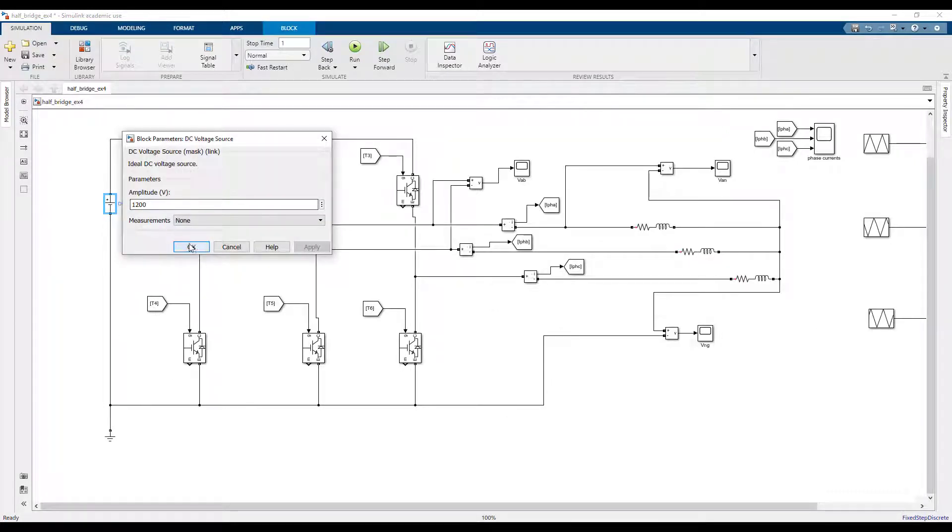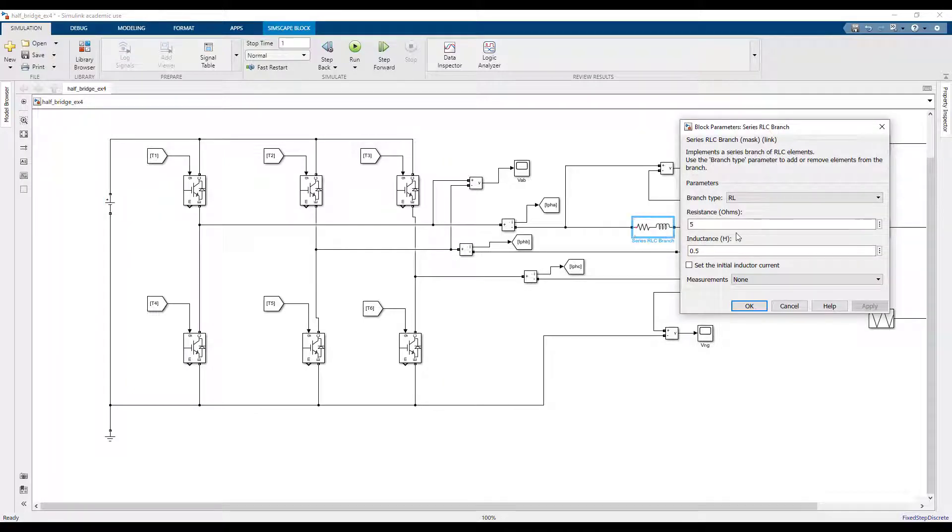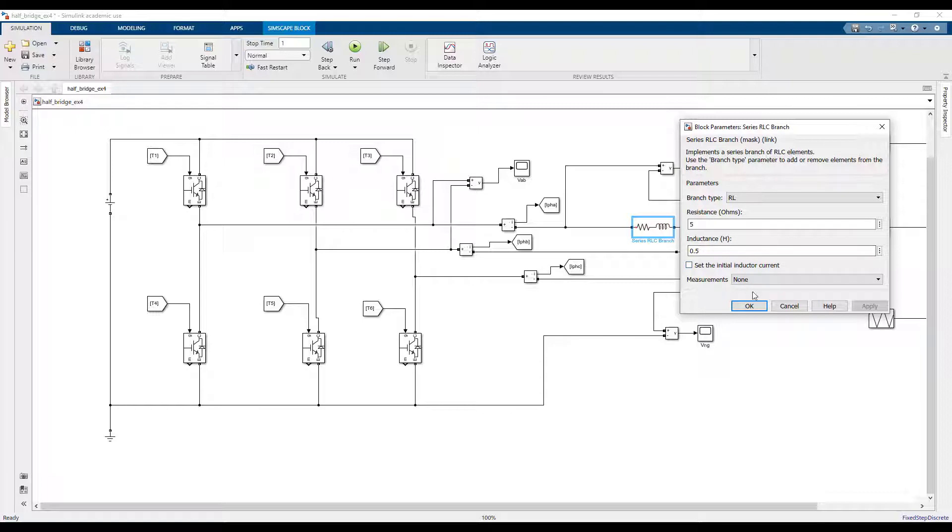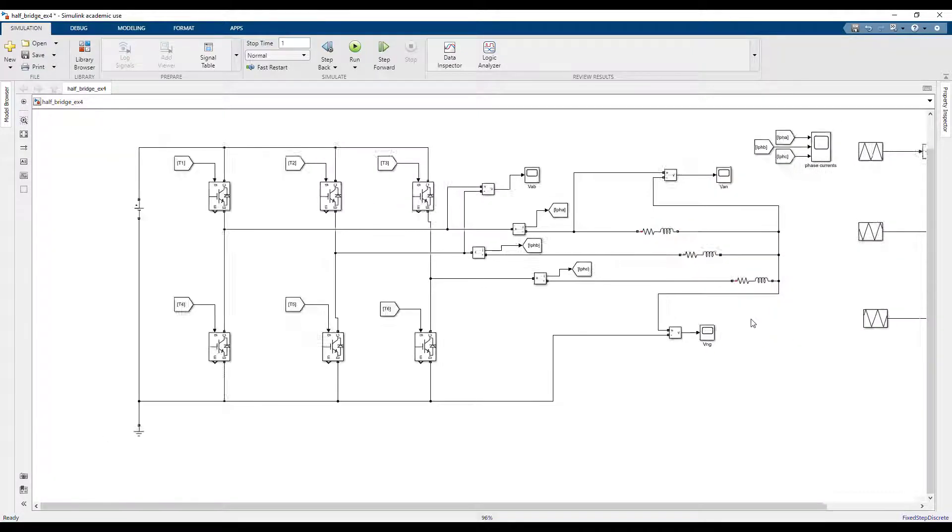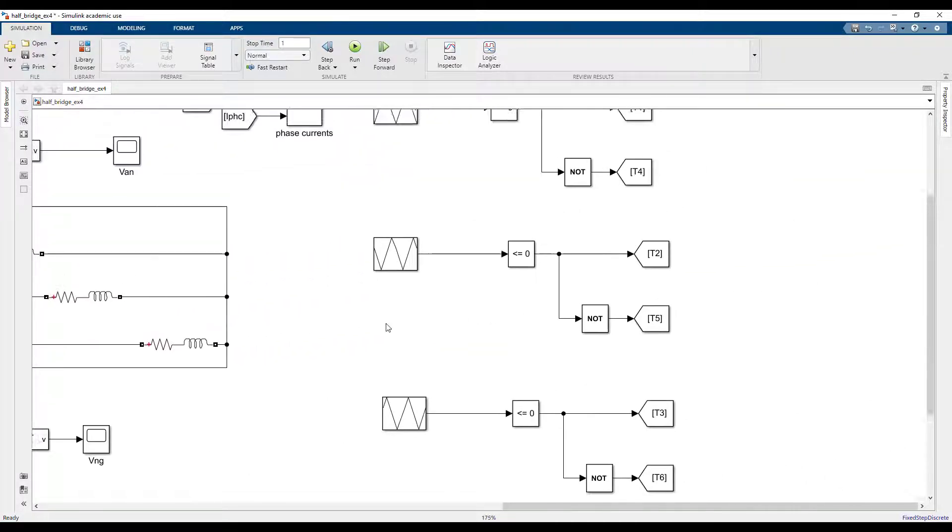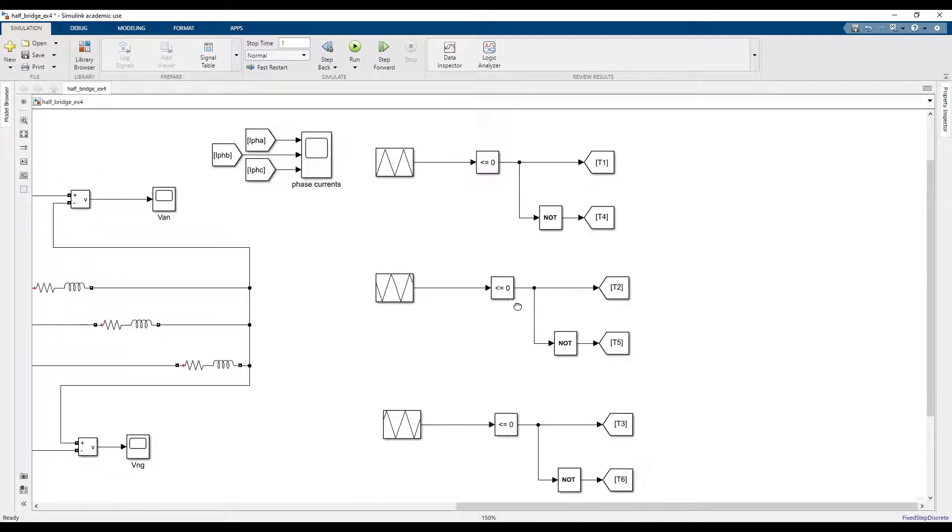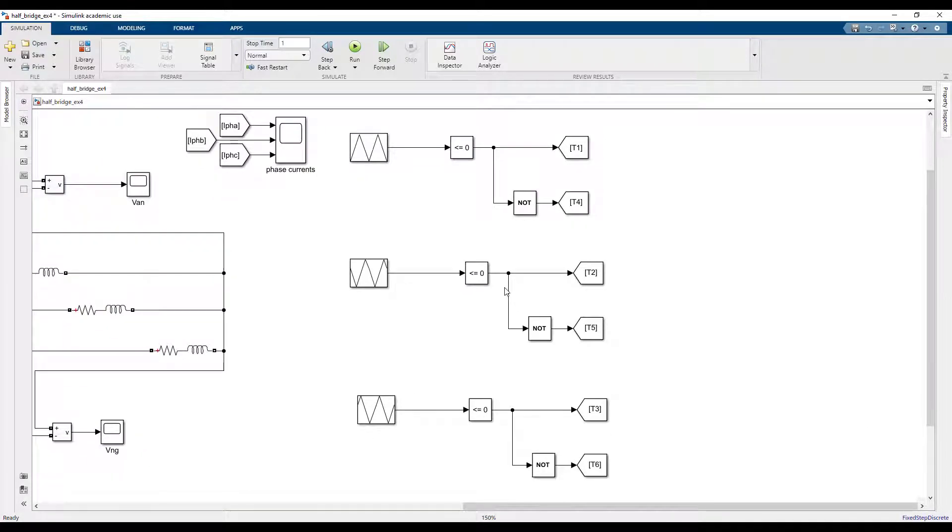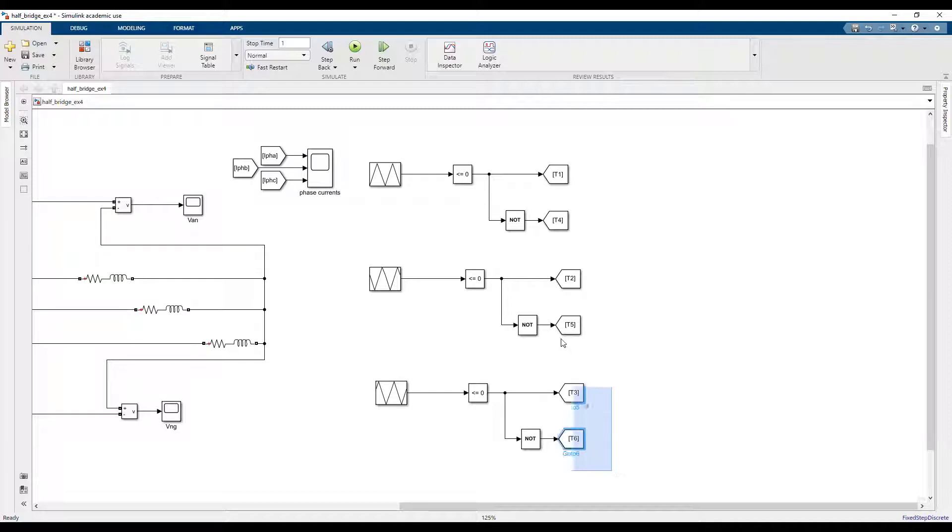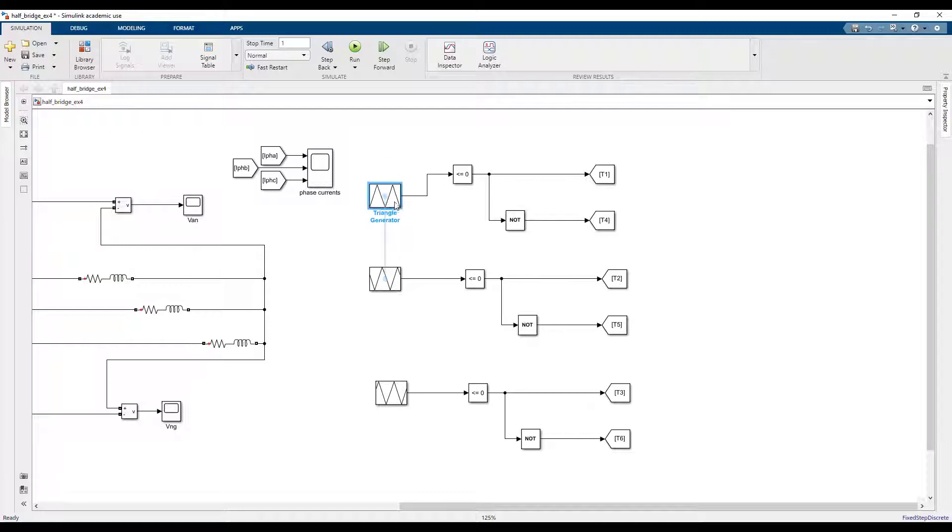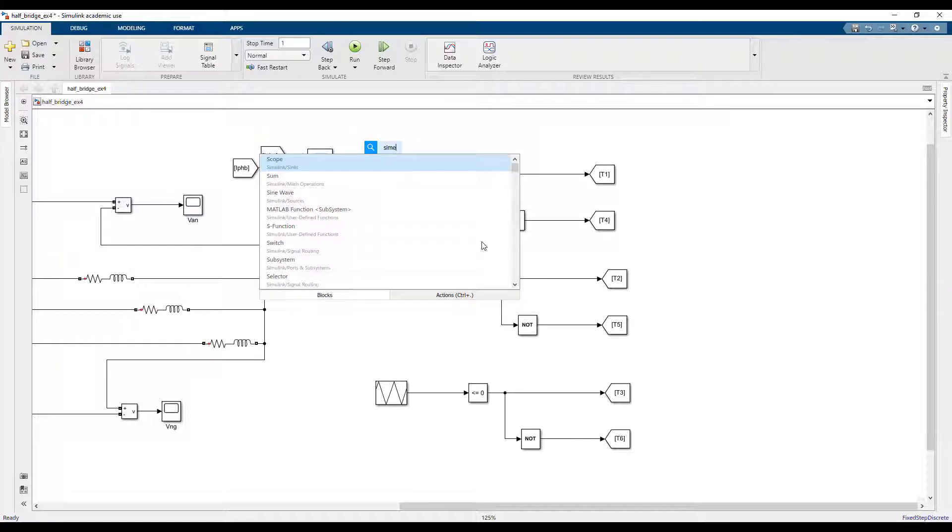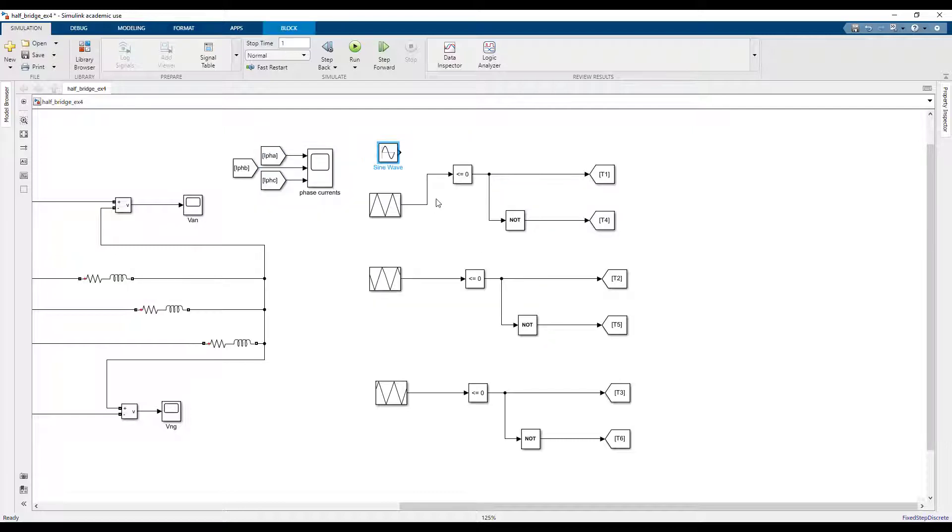I only have one voltage source which is 1200 and my load is 5 ohms and 5 millihenries. For modulation techniques I would use sine PWM but you can just compare a sine wave.